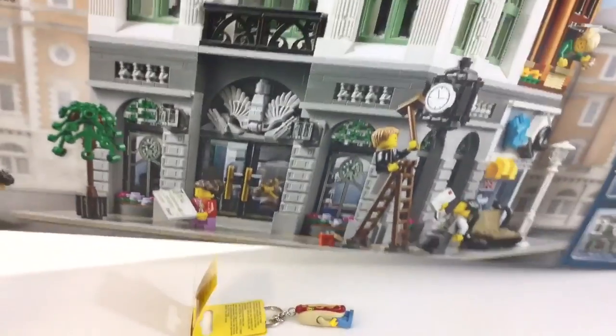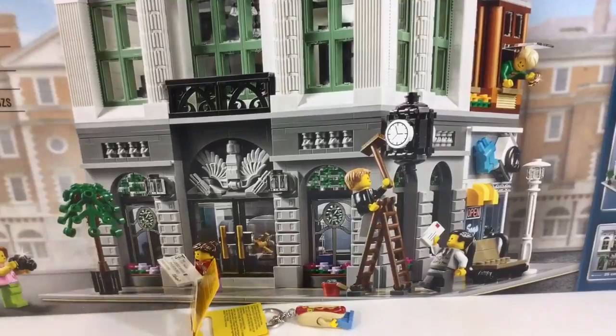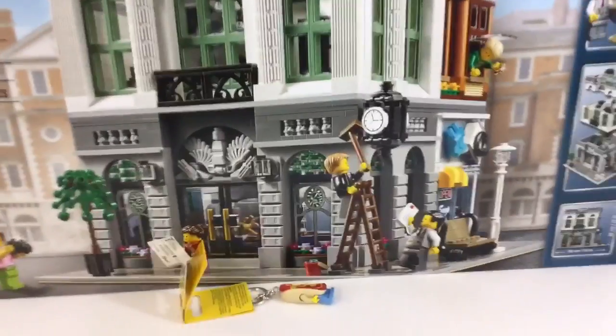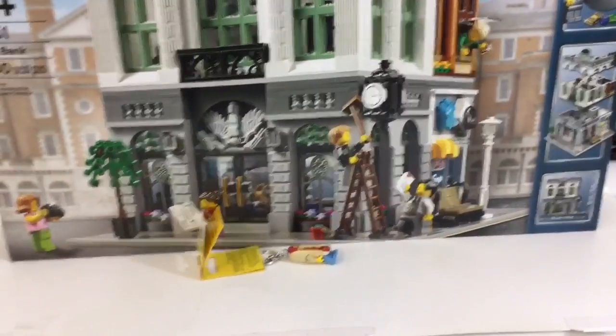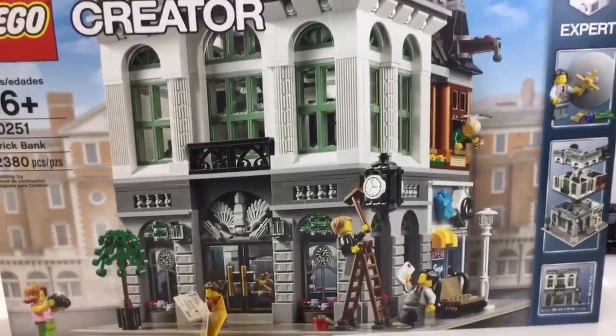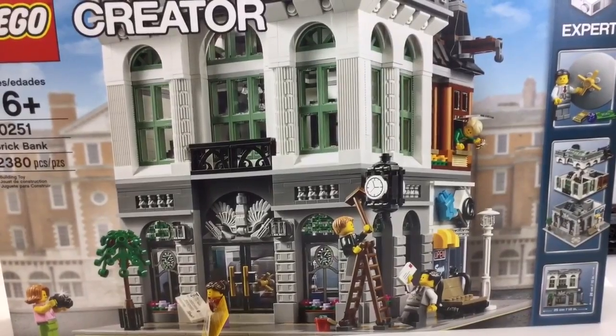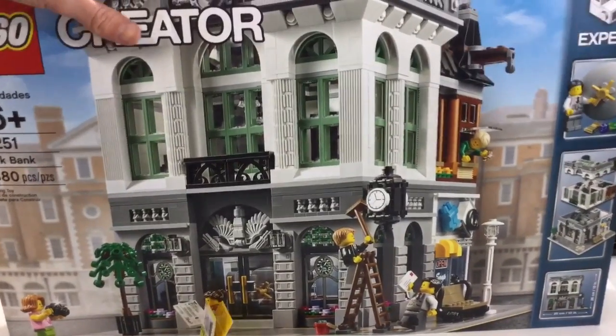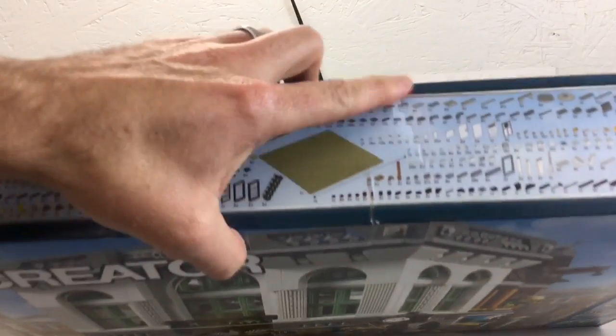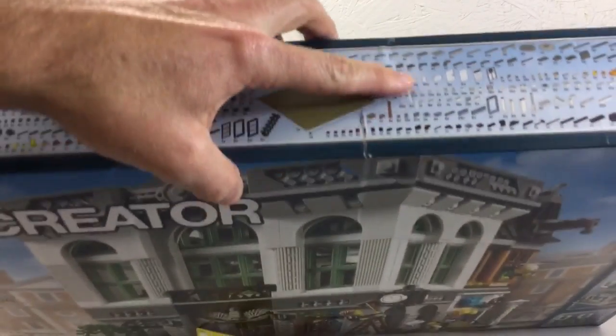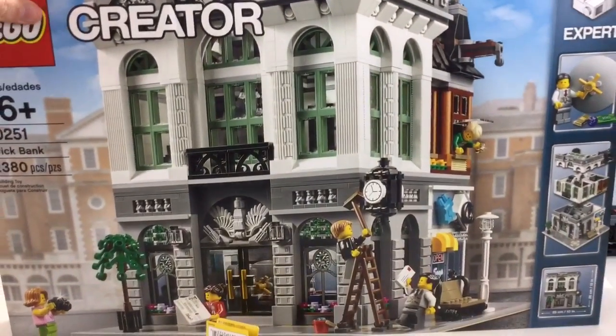The big thing I got is the Brick Bank. I got the Brick Bank finally, and luckily for me too, this was a damaged box. You really can't even tell, there's a crease right there. So I got an extra $25 in VIP points.